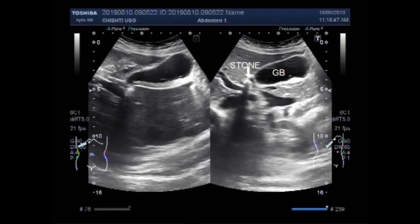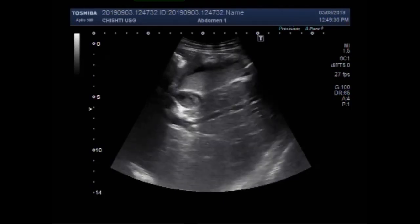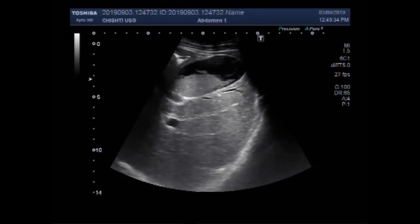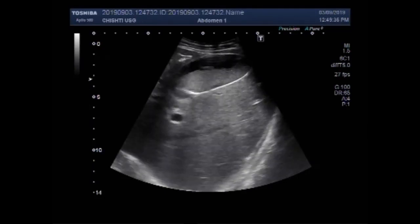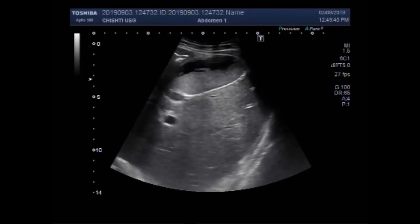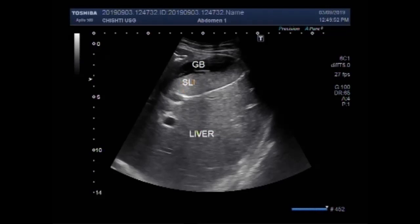The bile ducts are also slightly dilated. Now in the second video, it shows a large amount of thick sludge deposited along the posterior wall of the gallbladder. You can see the whole length of the gallbladder is filled with this thick sludge.